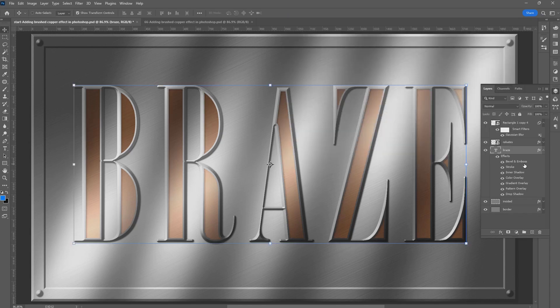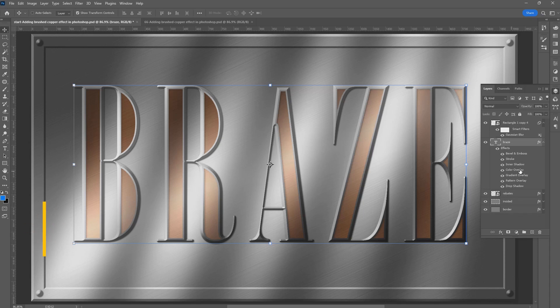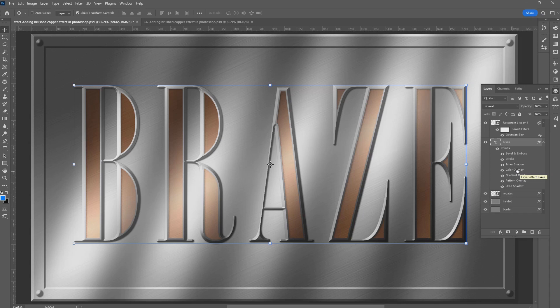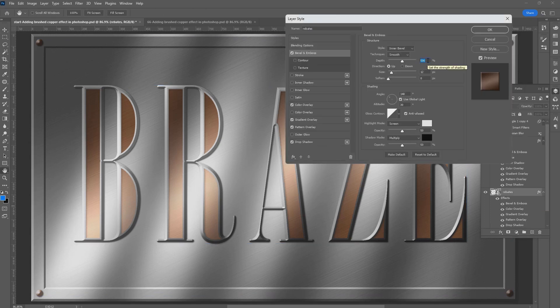That takes care of the text. All we need to do now is duplicate the effect to the other layers. Hold Alt (Option on Mac) and drag the Color Overlay to the Libits layer. Drill it open. We only need to do one change here. Double click on Bevel and Emboss. Change the depth to 100 percent. That will give us these circular Libits. Click OK.